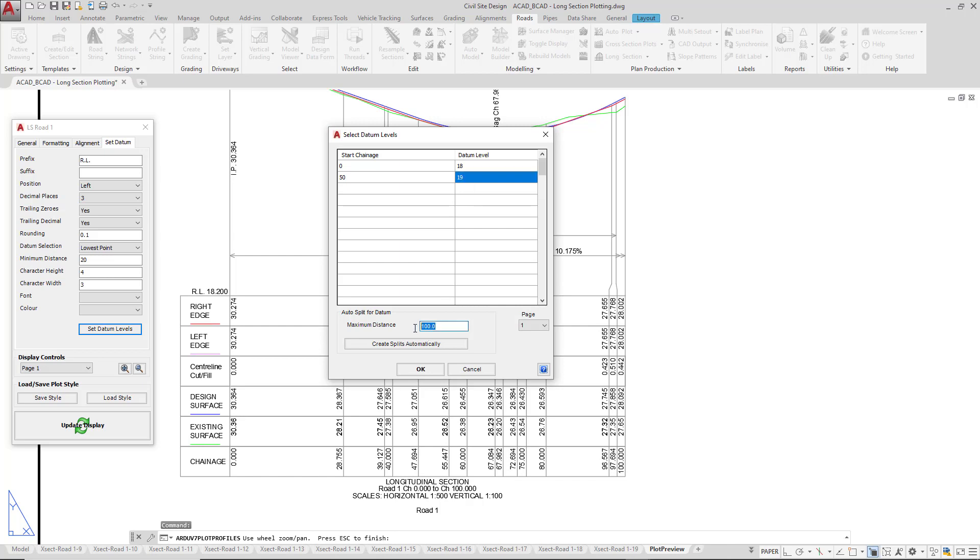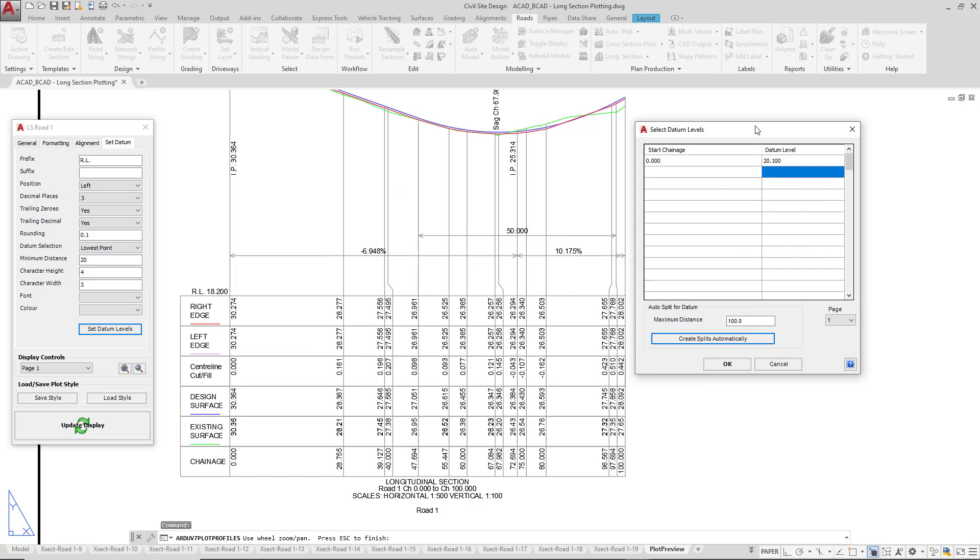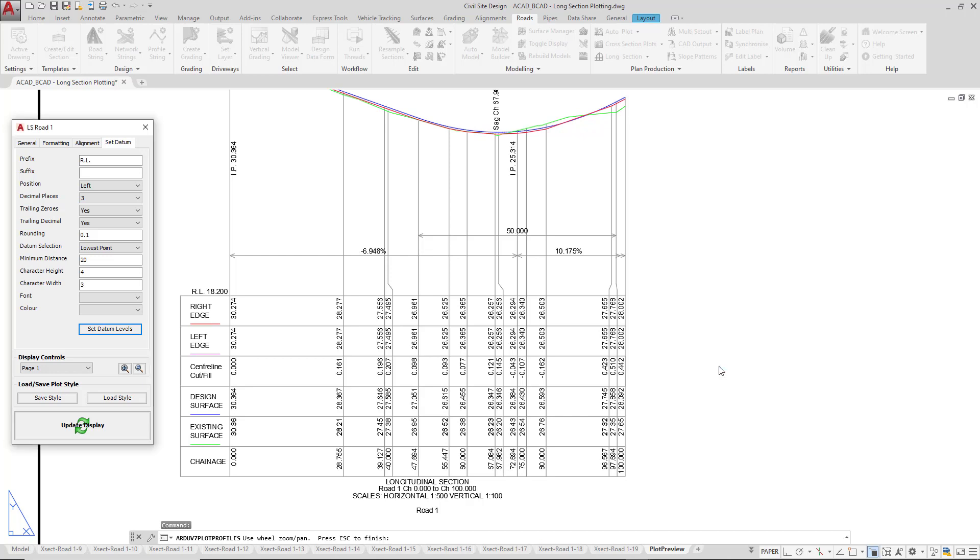Down the bottom we've got a maximum distance. This is the maximum distance between the datum itself and the lowest point on your long section, and we can have the software dynamically split the long section for you. If we click on create splits automatically, due to the fact that we're only seeing a very small amount of long section here, we've only got one split, and that's going to change the datum level to 20.1. If there was a lot more content on our long section, we'd end up with a lot more splits. We can choose to use this if we wish, or simply remove the values and click on OK. Once we've done that, we're going to click on update display.